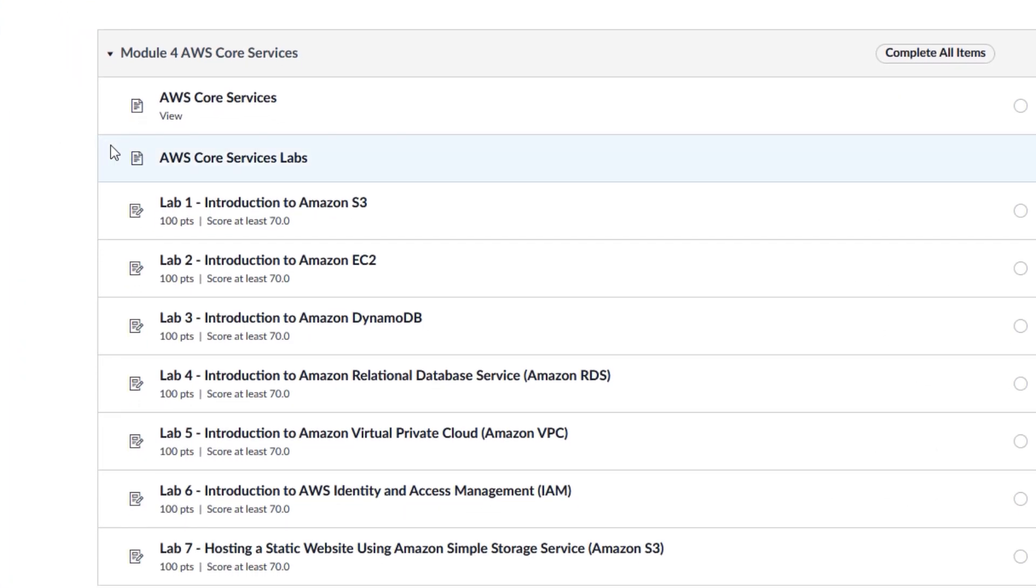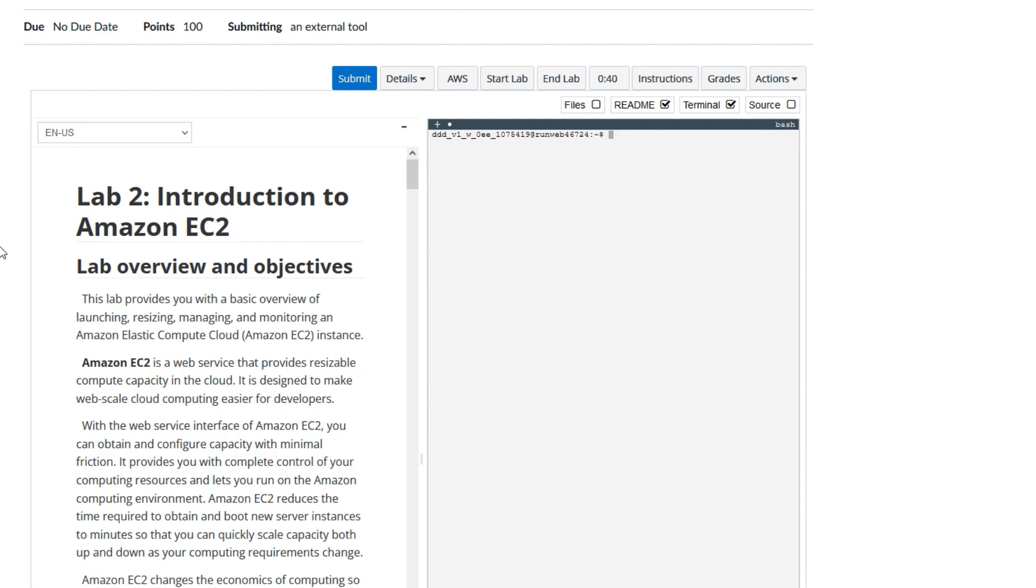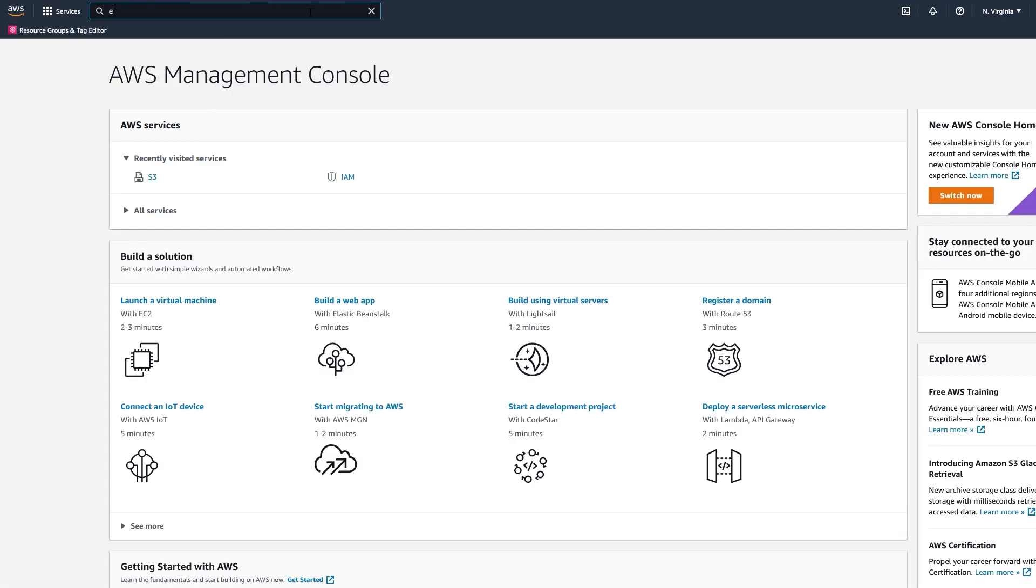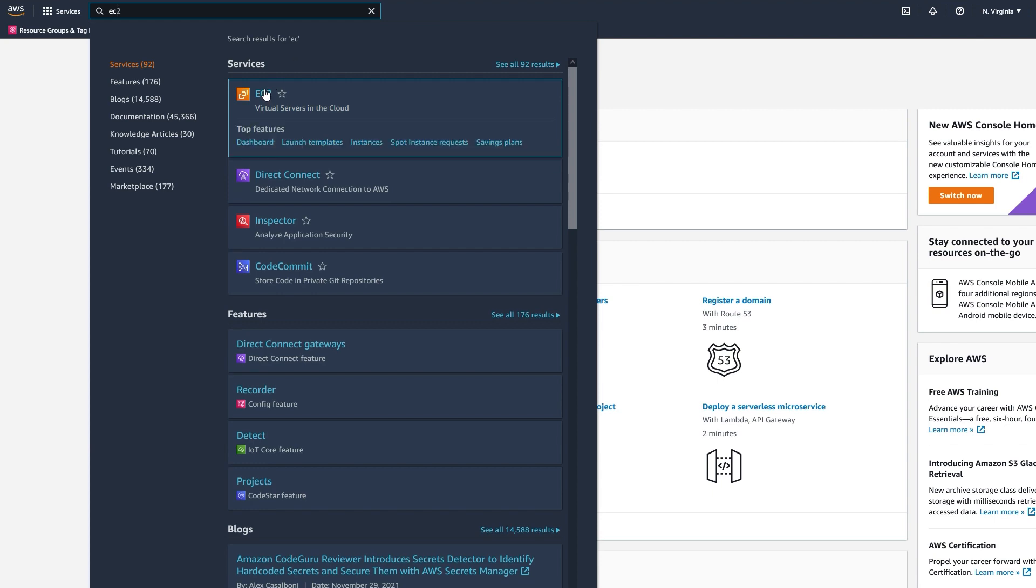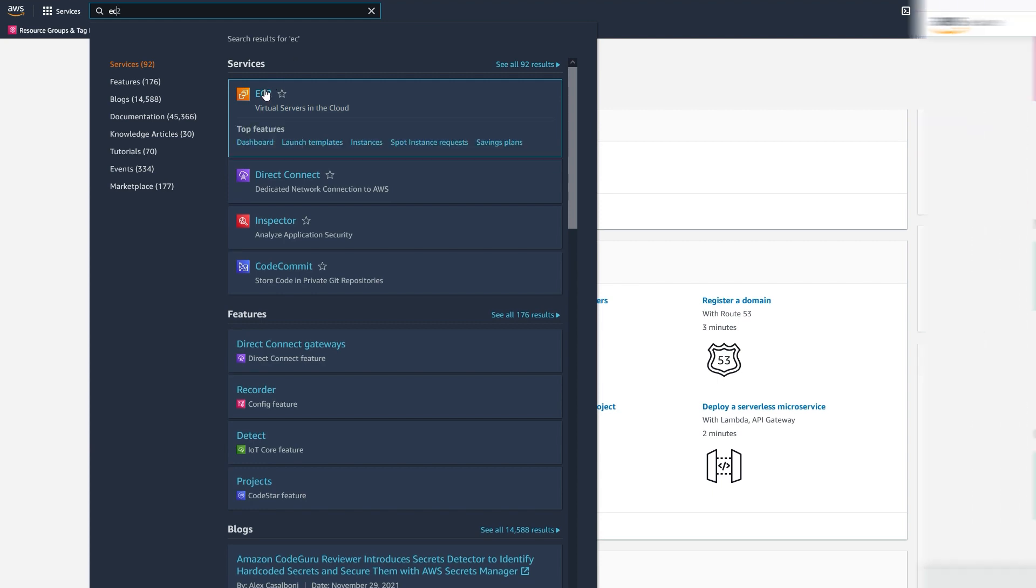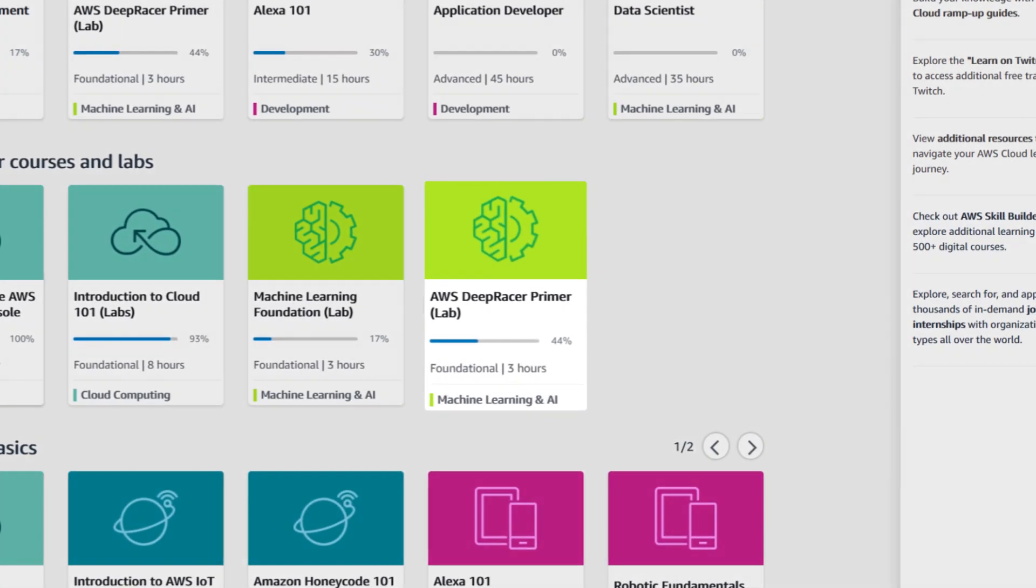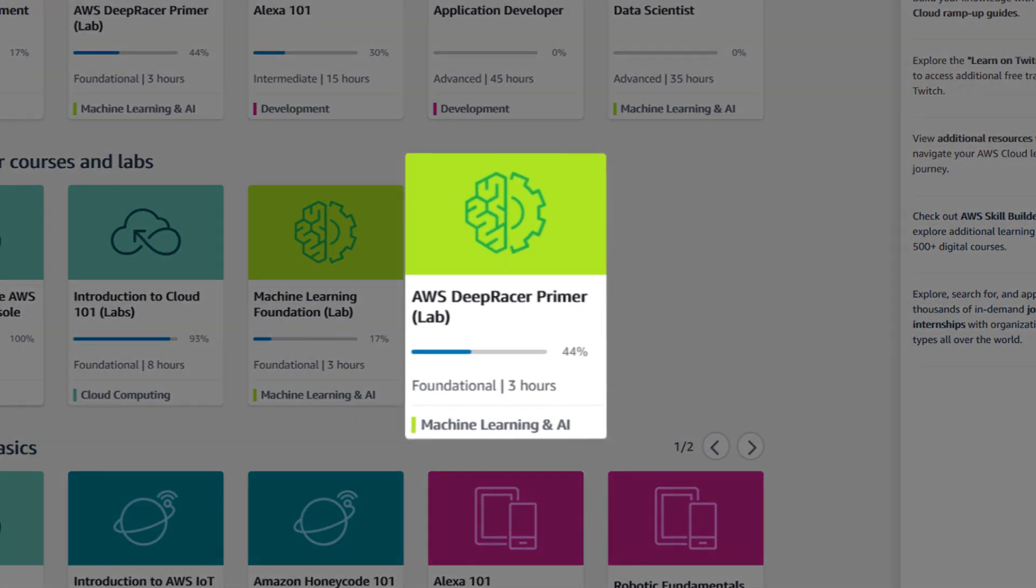Want to learn how to launch, resize, manage, and monitor an Amazon Elastic Compute Cloud instance? Try the Introduction to EC2 Lab. Curious about AWS DeepRacer? Check out the AWS DeepRacer Primer Lab.